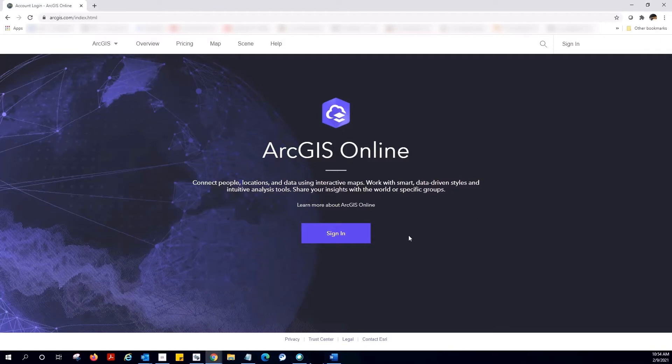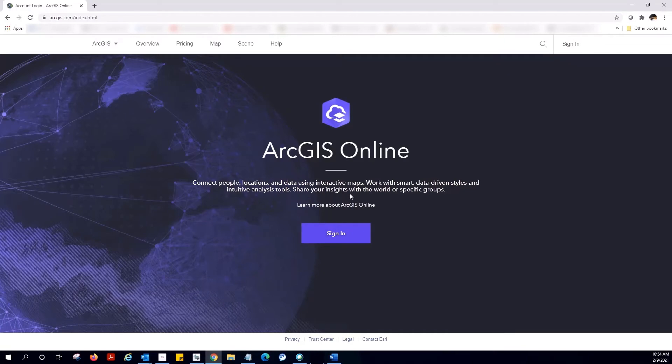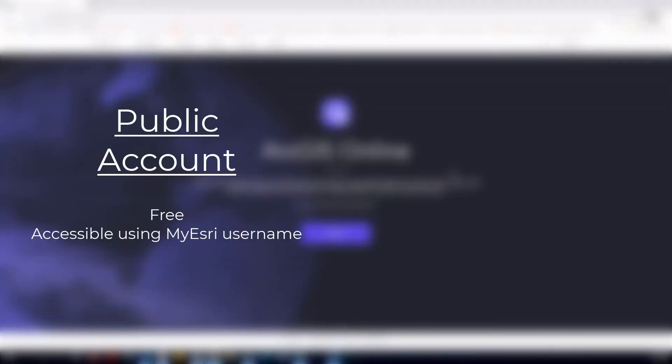ArcGIS.com is our online GIS platform where you can perform common web GIS workflows. There are two versions of ArcGIS Online. An ArcGIS Online public account, which is free and accessible using your Esri account,